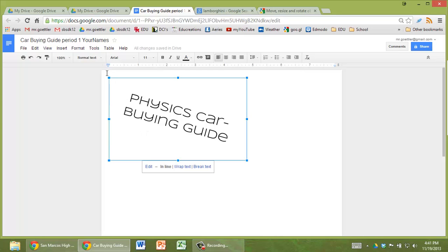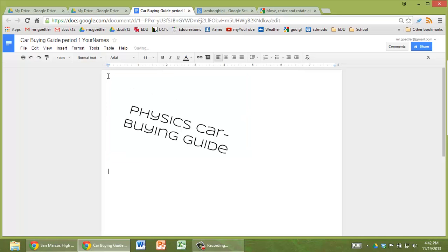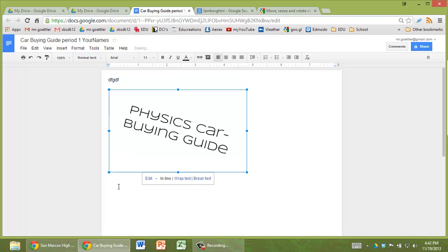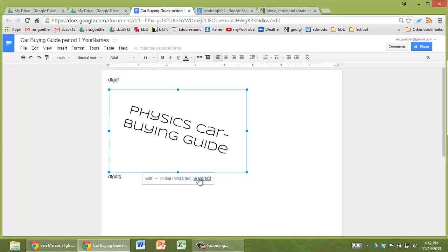We can move this. You're going to notice that right now it's by default inline, which means that you can have text above it or you can have text below it, but not in between. And that's really not that practical. So what you should do is click on it and do break text.